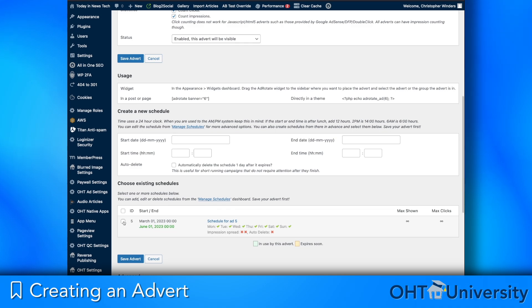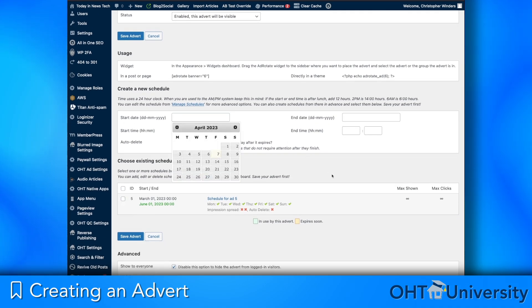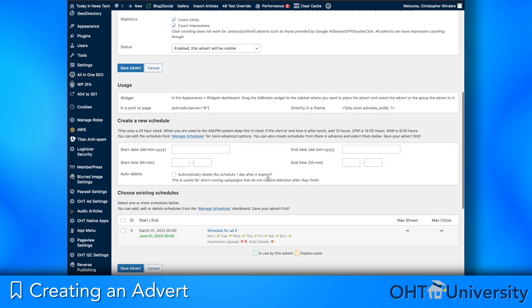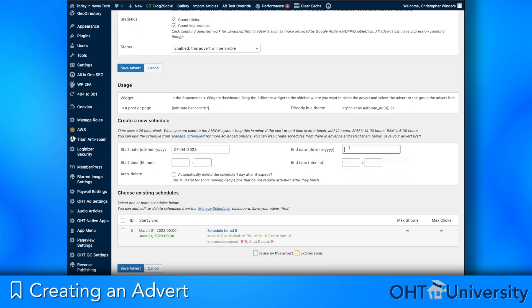Schedules can be assigned or created when making an advert or managed separately. You can provide a start date and time plus expiration, either for immediate placement or for in the future.